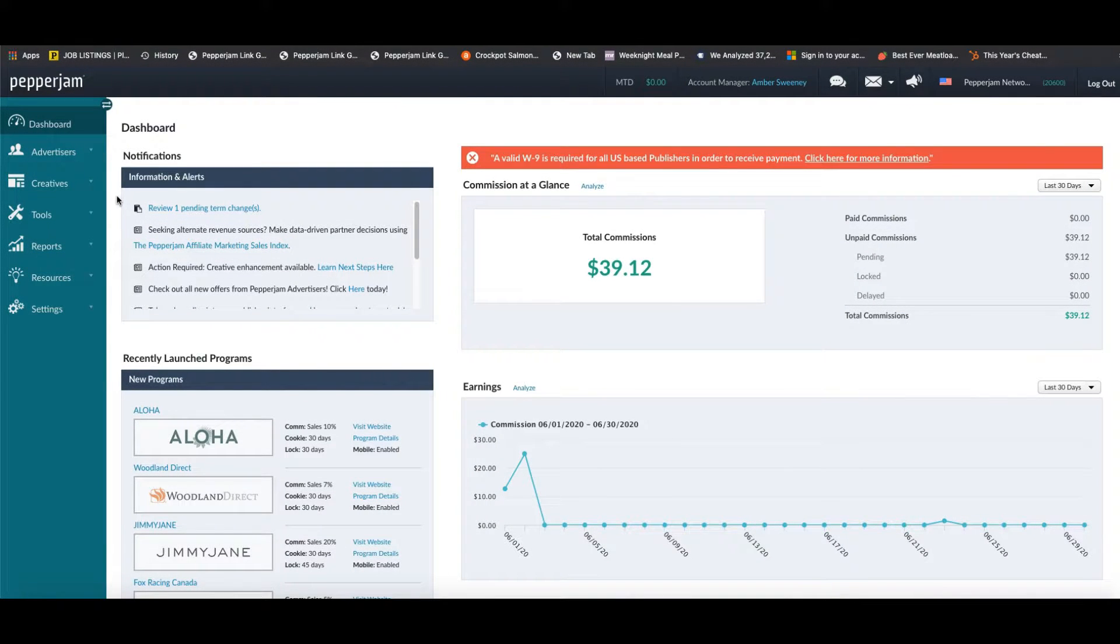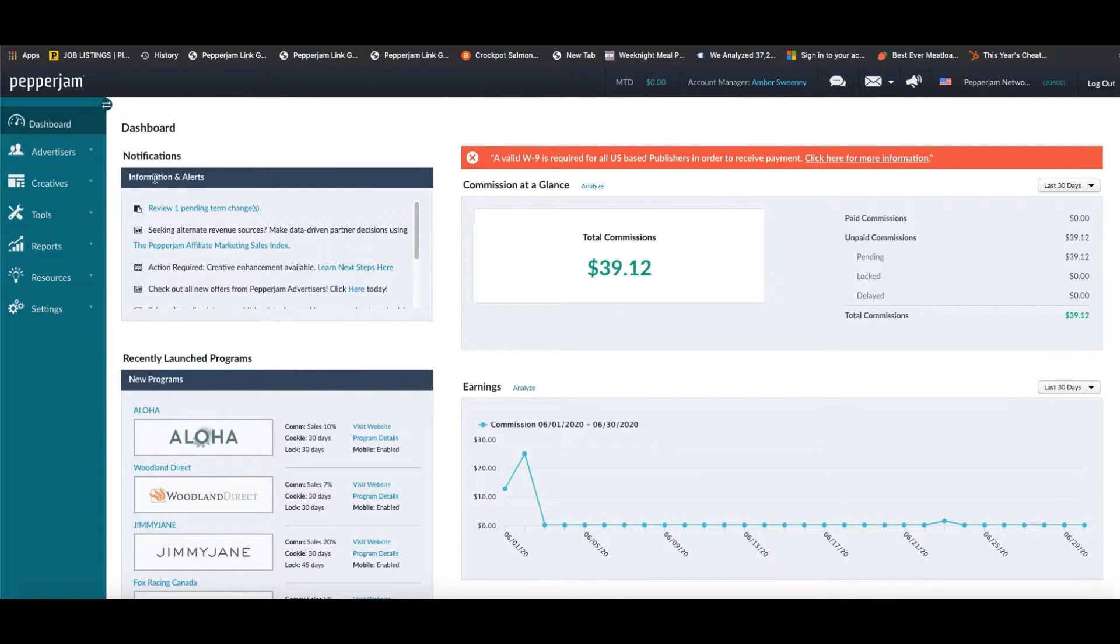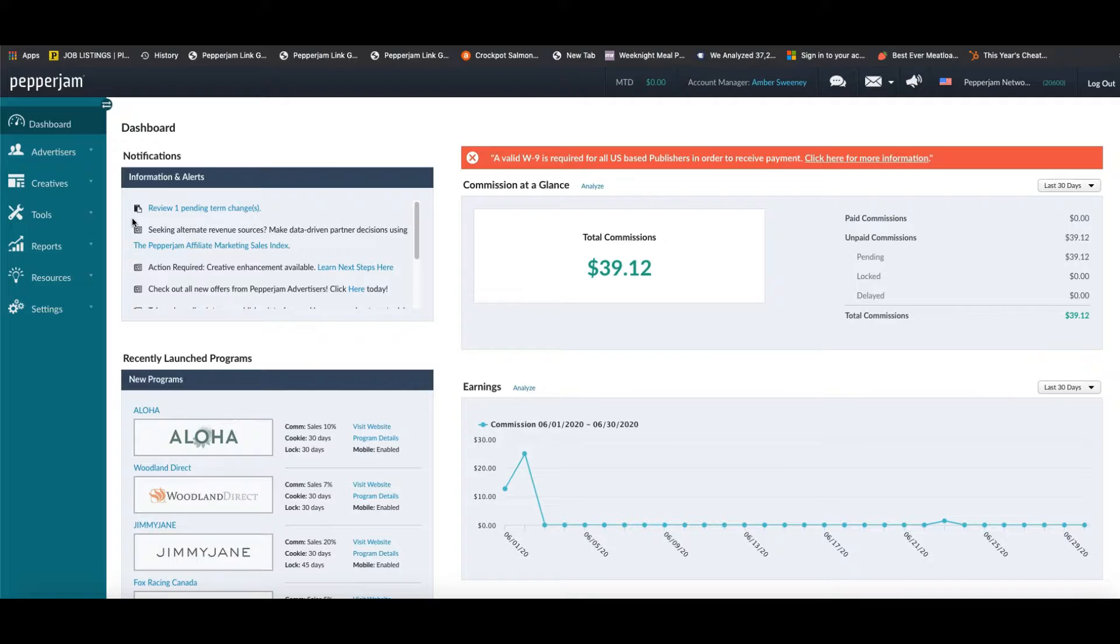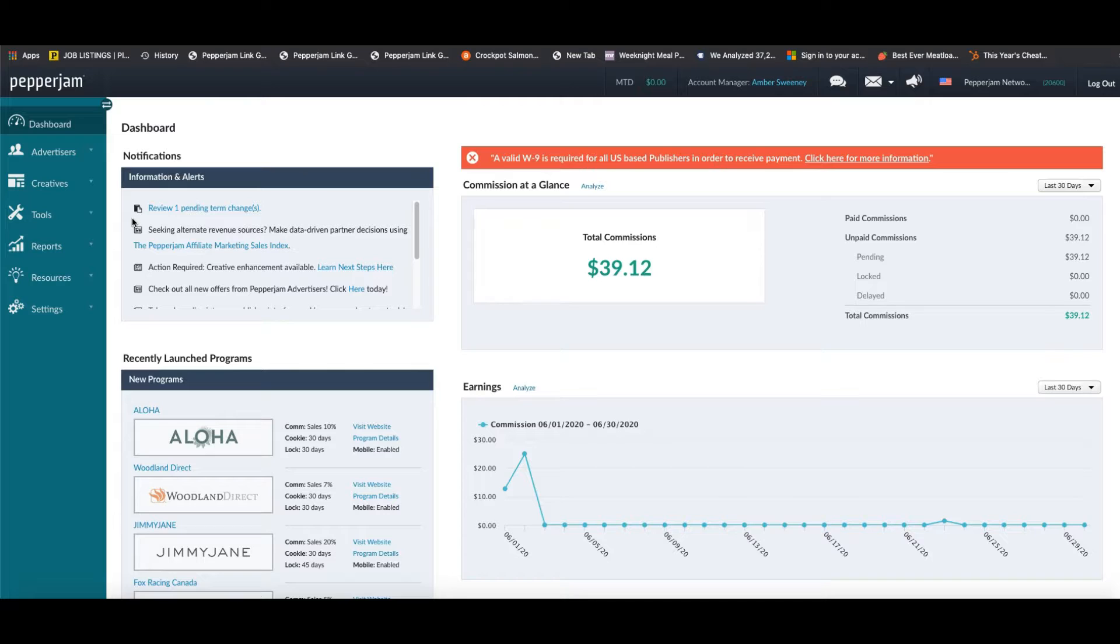Hey everyone, this is Adam McGehee with the Pepper Jam team, and today I'm going to show you how to use our deep link generator. Now this is an innovative and easy to use feature that allows you to create your own custom track link to any page of an advertiser that you're joined with.